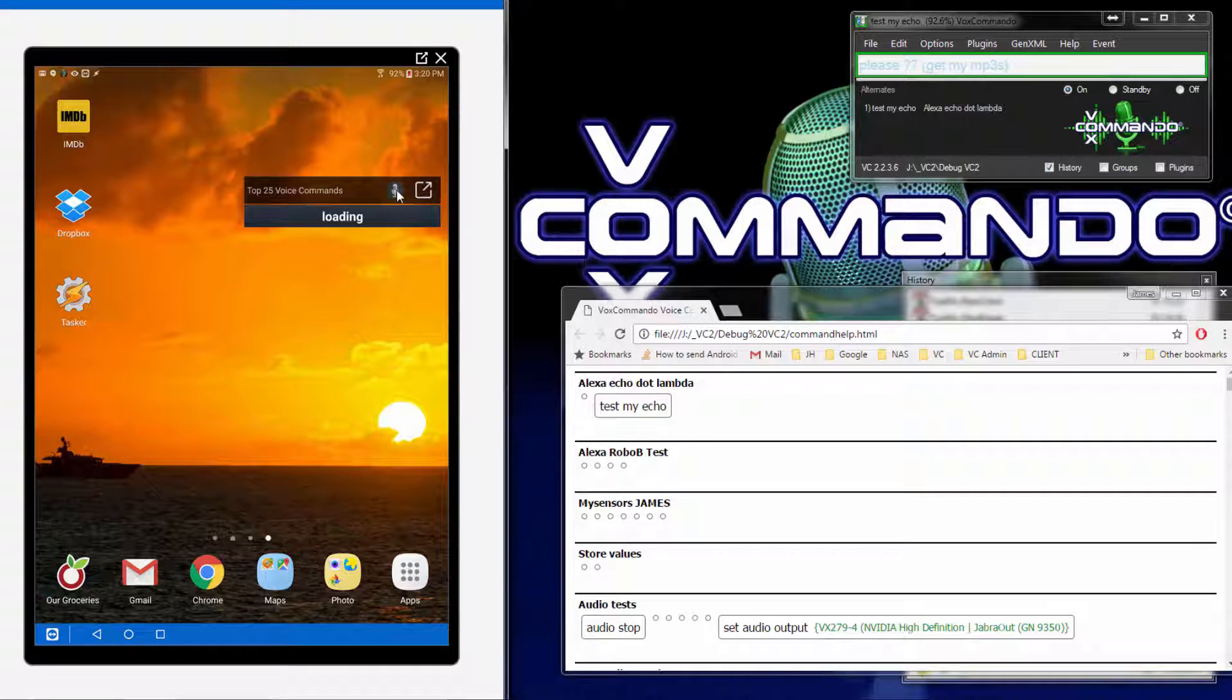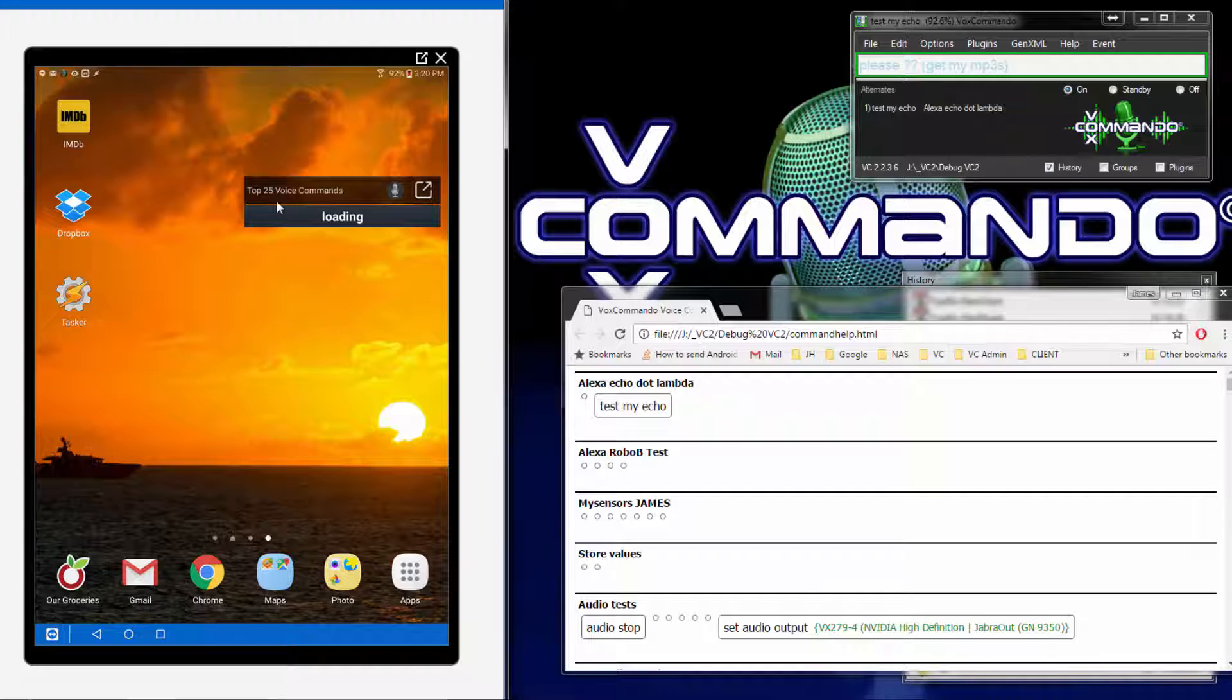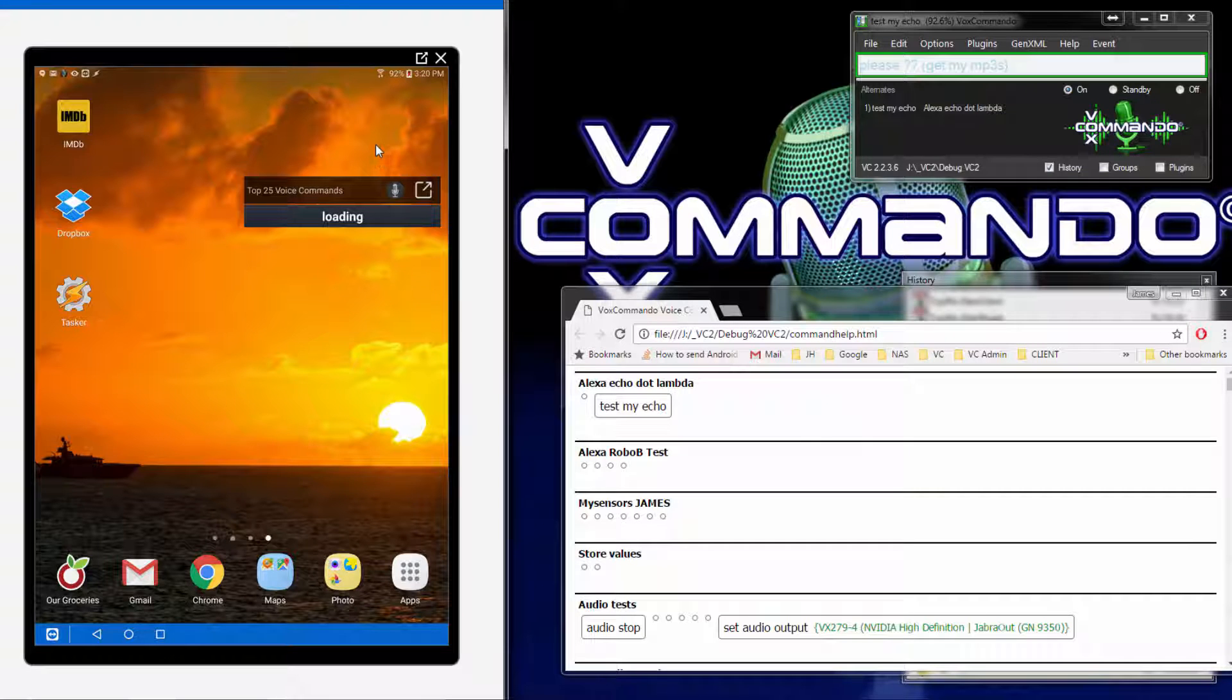And as you give voice commands, it'll remember them, store them in a database, sort them by the ones that you use the most, and return the 25 most common ones in this widget sorted alphabetically.